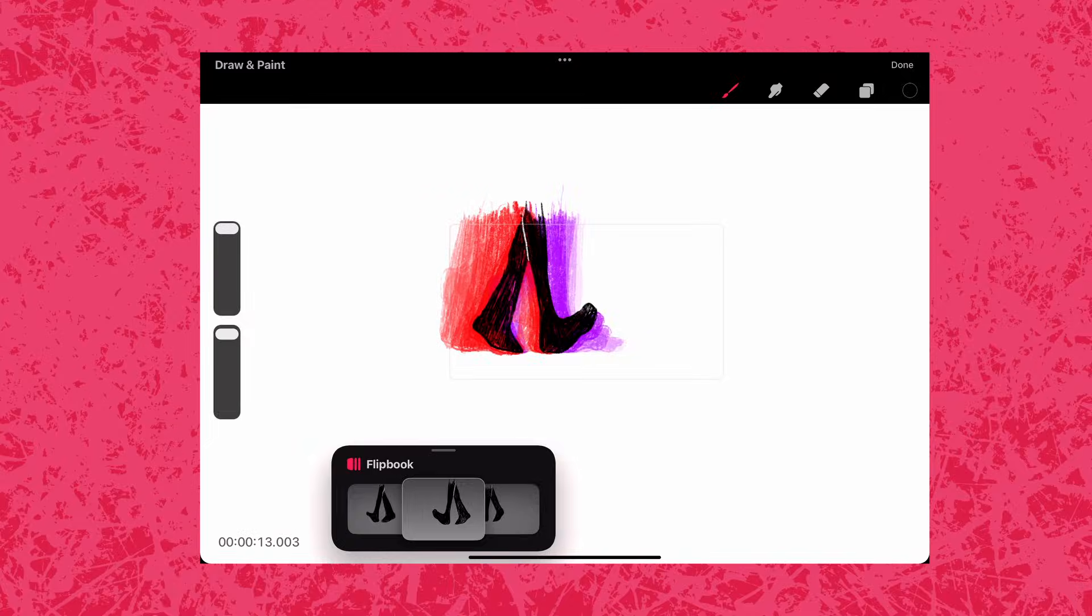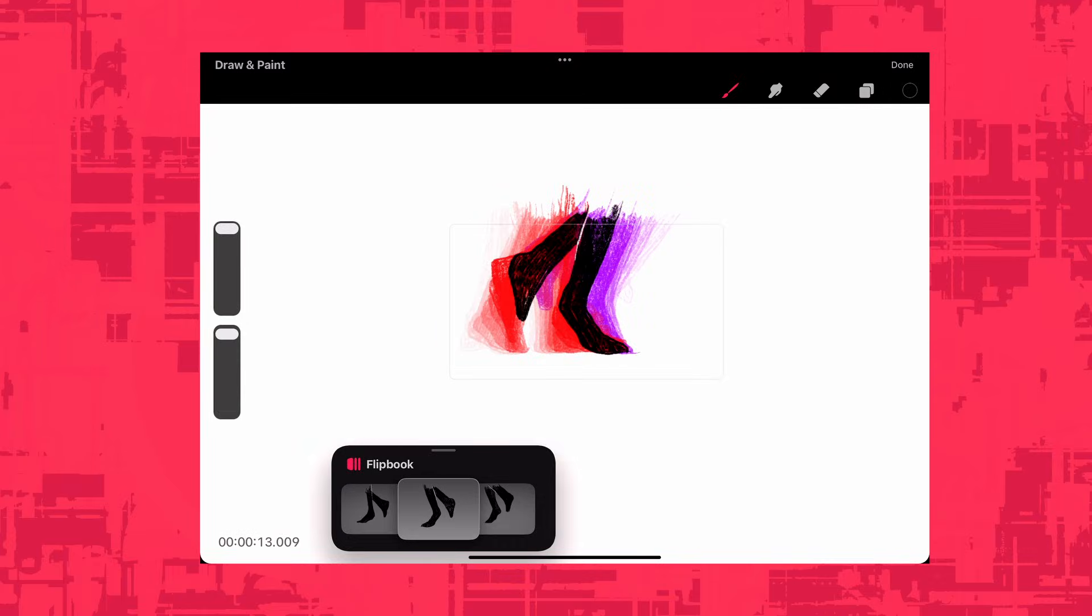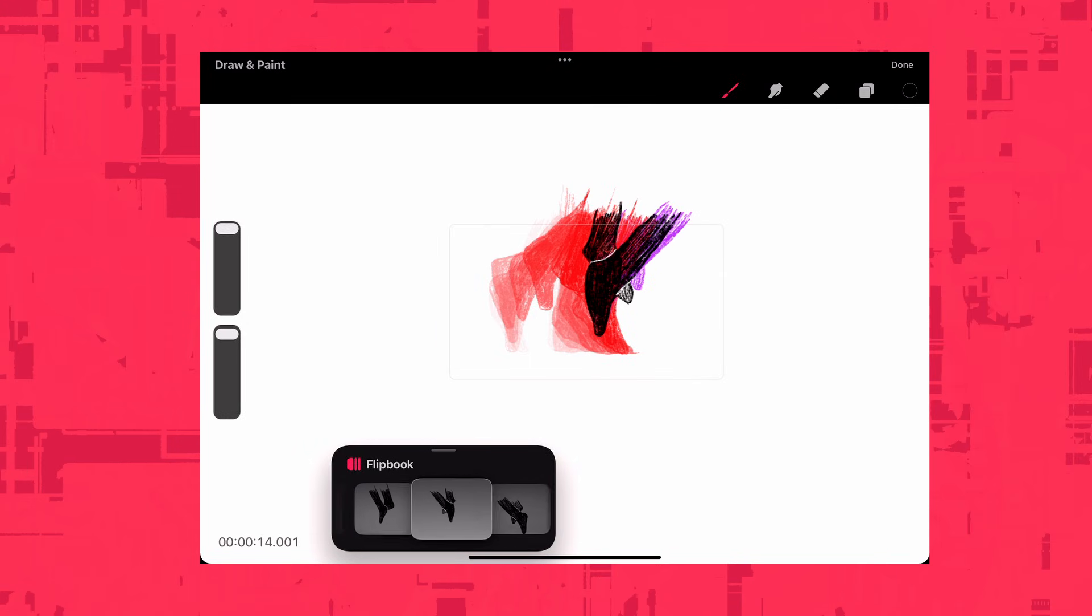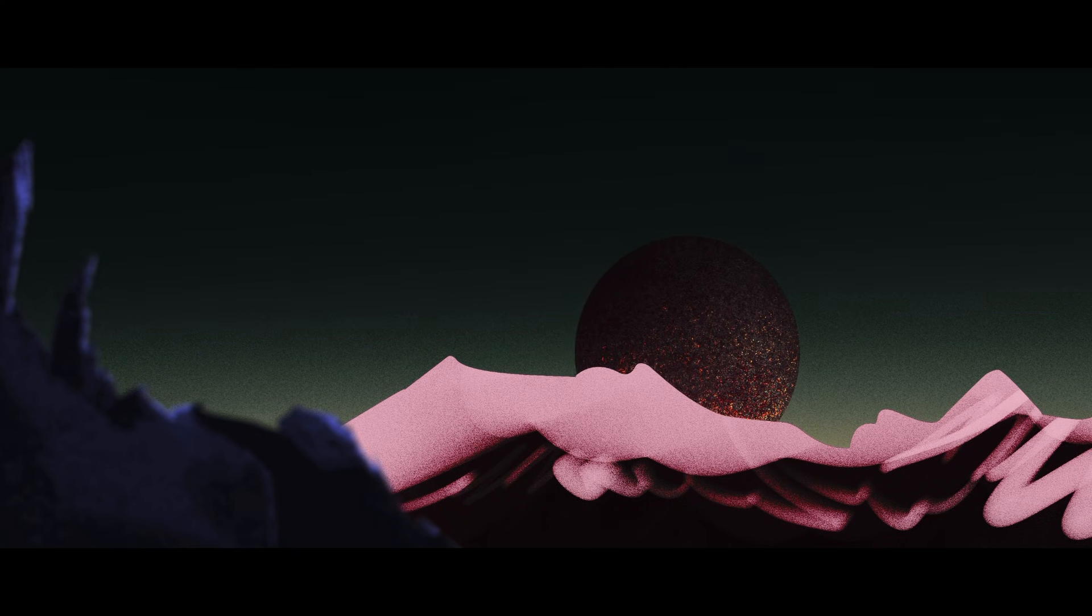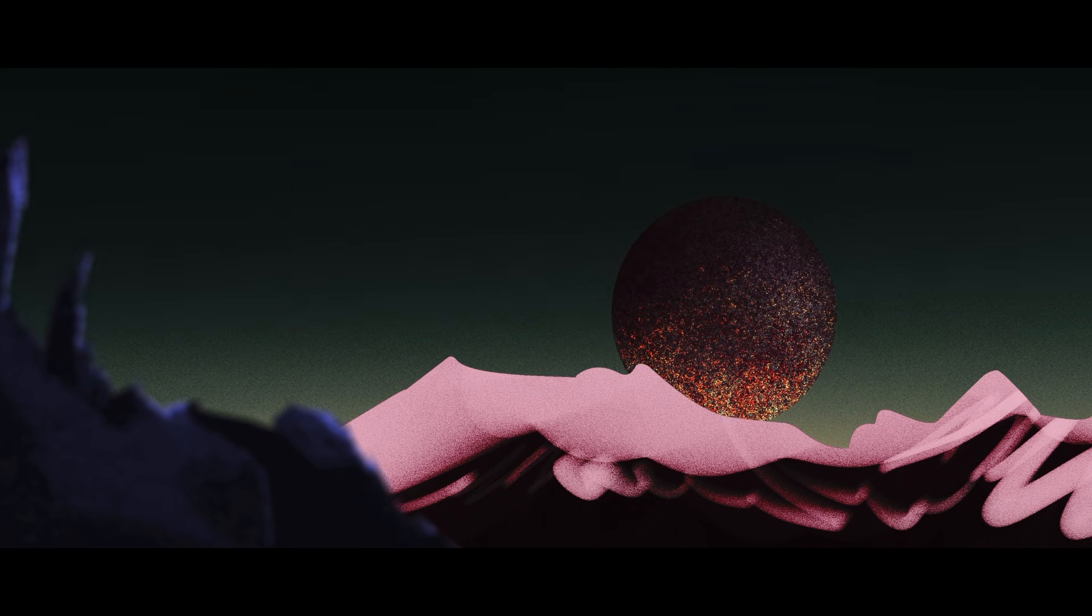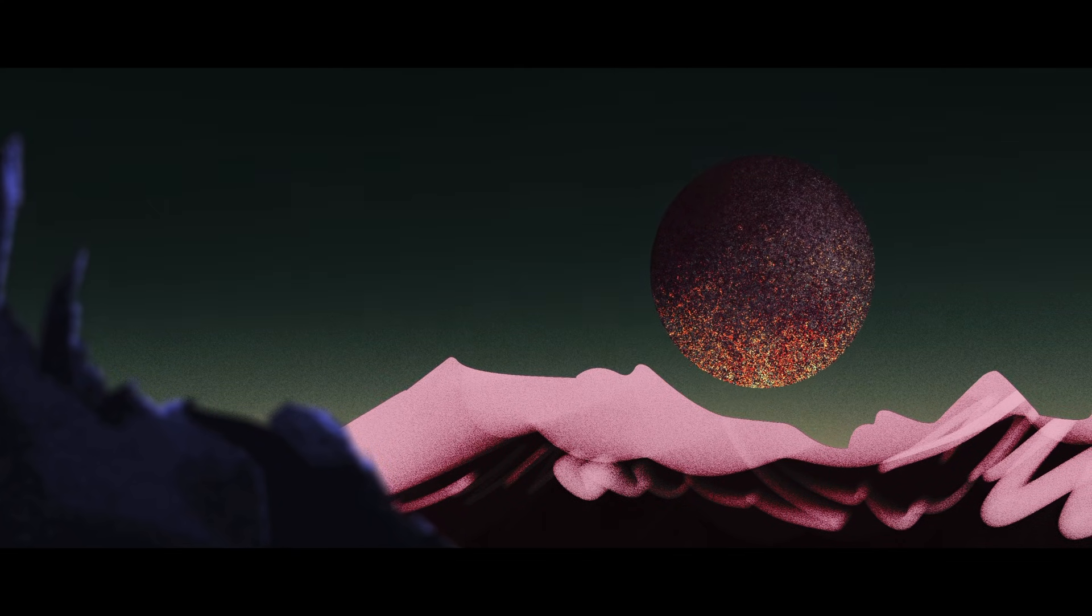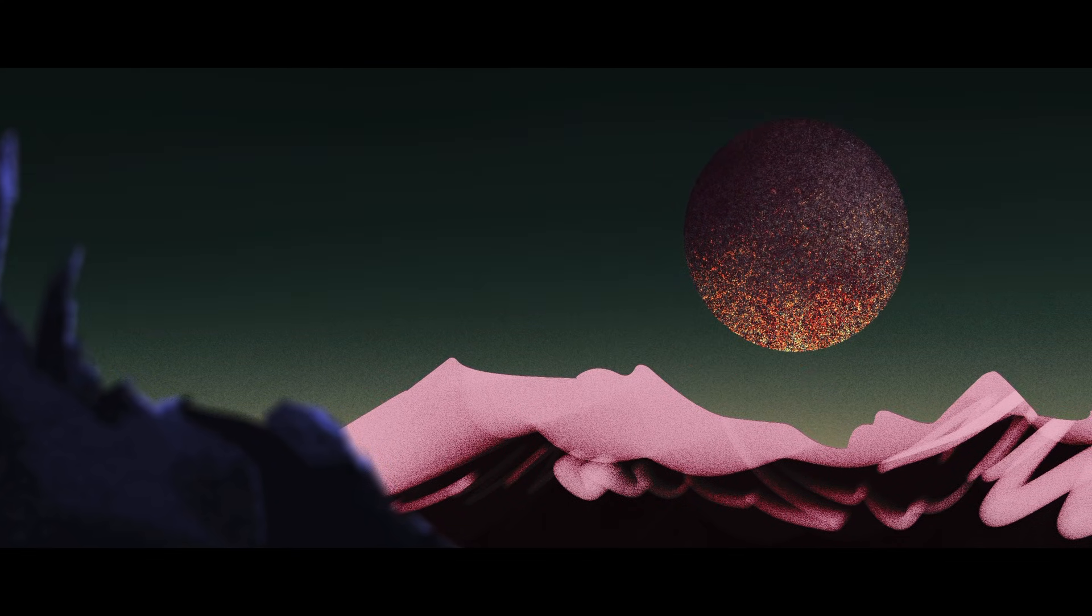It has been two years since Procreate Dreams first launched, and the work they have done to build the app back from a place many felt was unusable is evident.